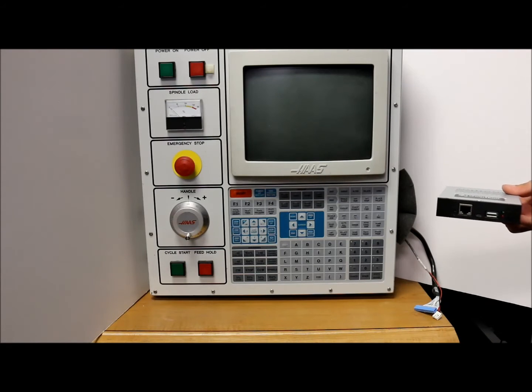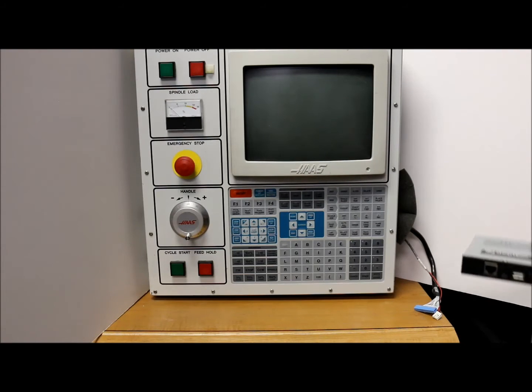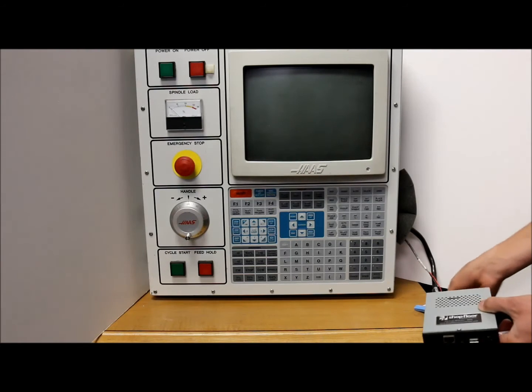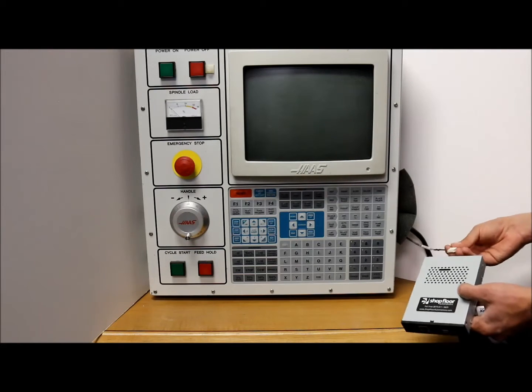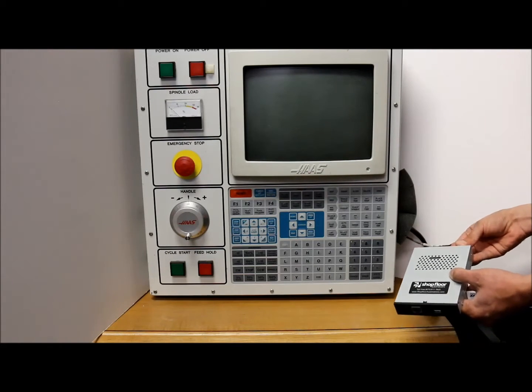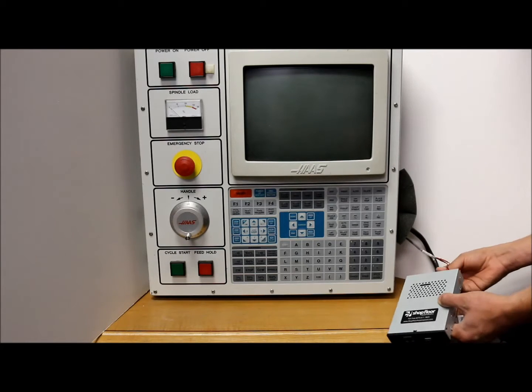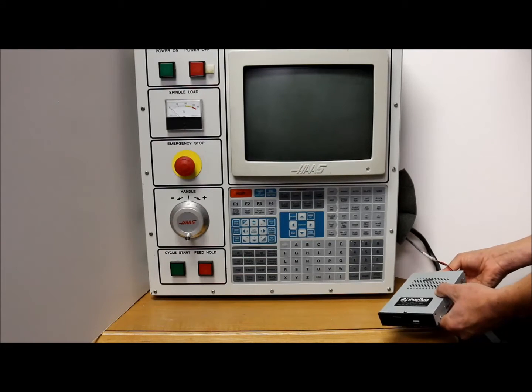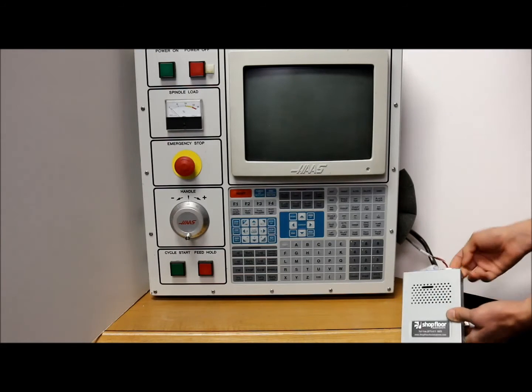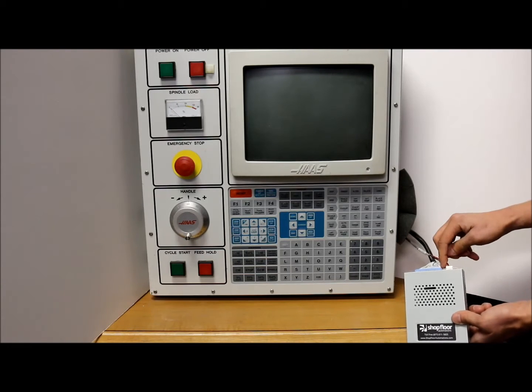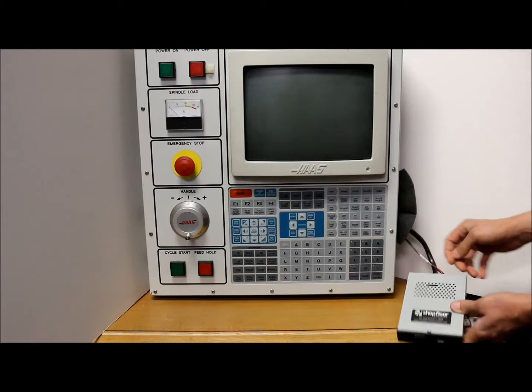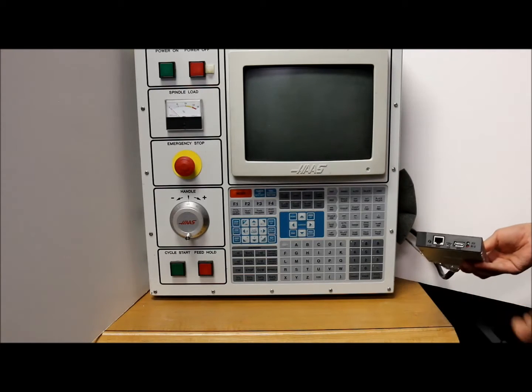First you're going to take the emulator and plug it into your normal connections for your floppy drive. You're going to want to make sure that you have the red wire and pin 1 on the IDE cable.